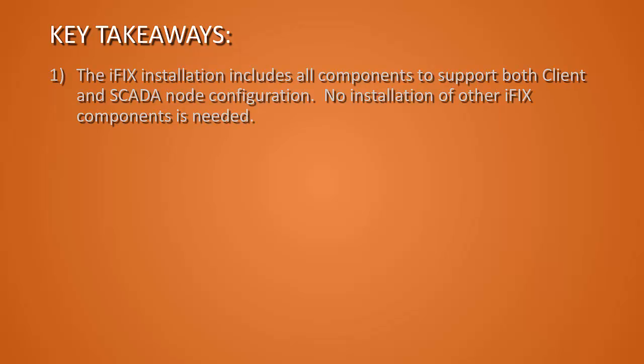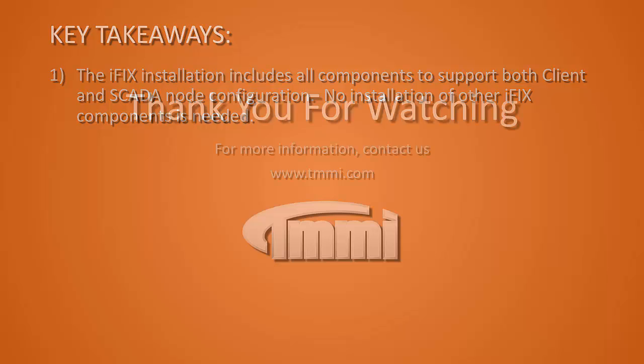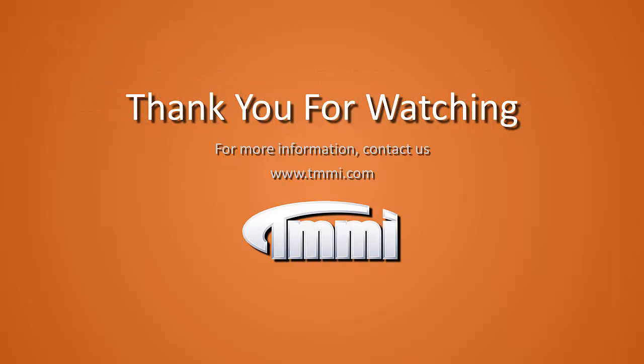Your key takeaways with this is iFix installs all needed components during the install for either an HMI configuration or a SCADA configuration. Very easy to configure, very quick to install. Thank you for watching. For more information, contact tmmi.com.